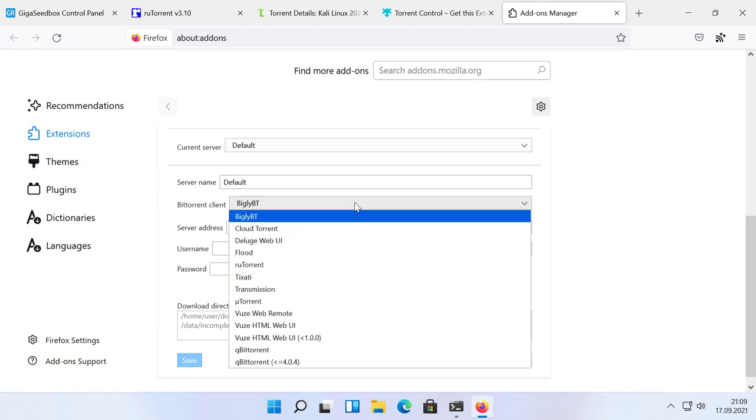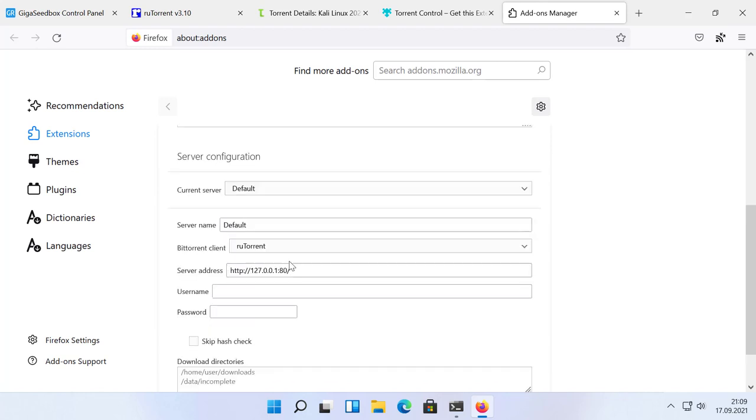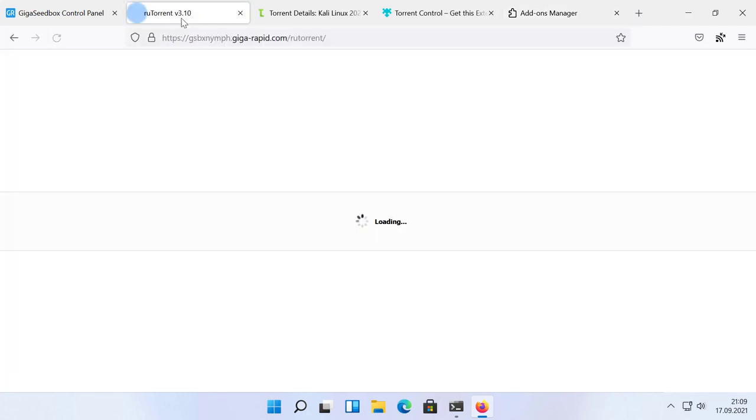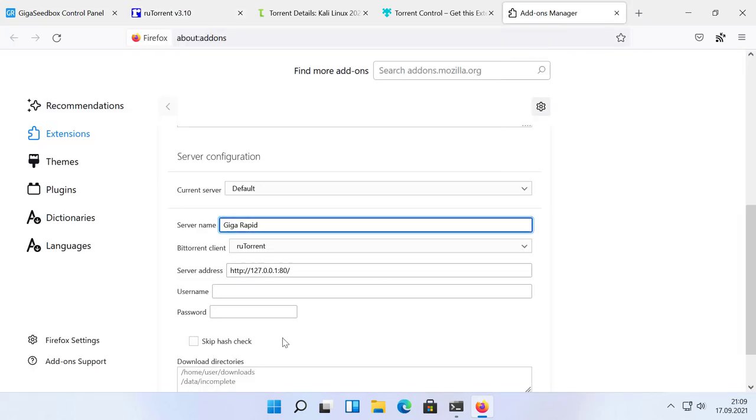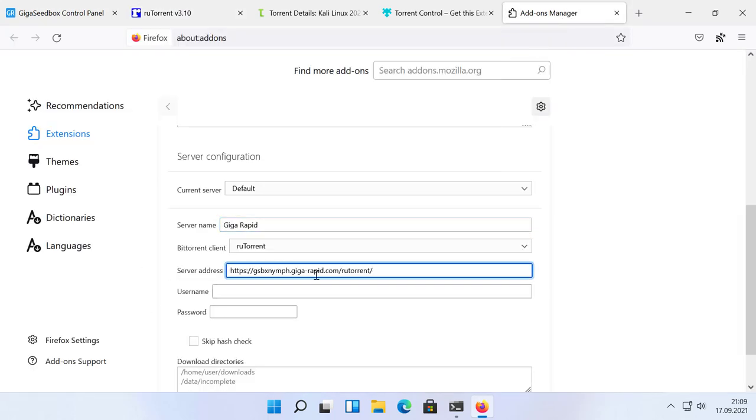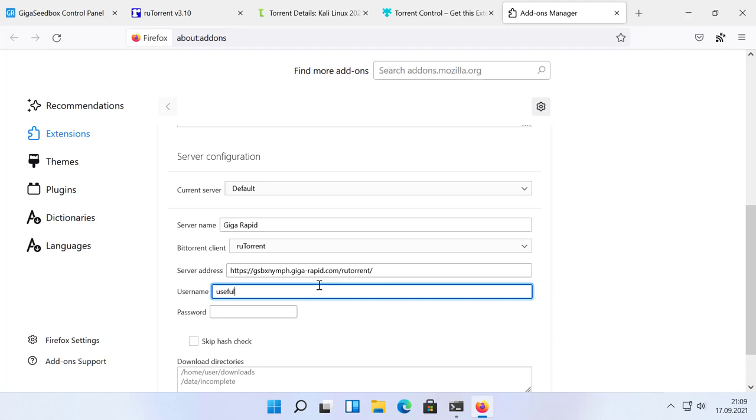You can now select which software you are using. In our example, it's ruTorrent. Now we have to enter our ruTorrent link, which is simply the link we use to access ruTorrent in the browser. We complete the form with our username and password and click on save.